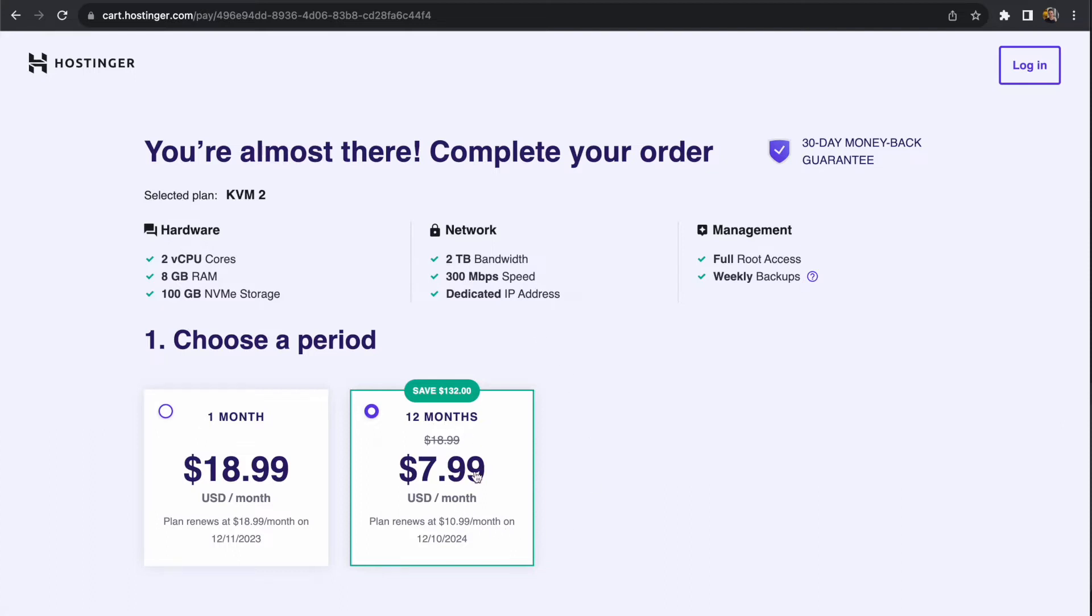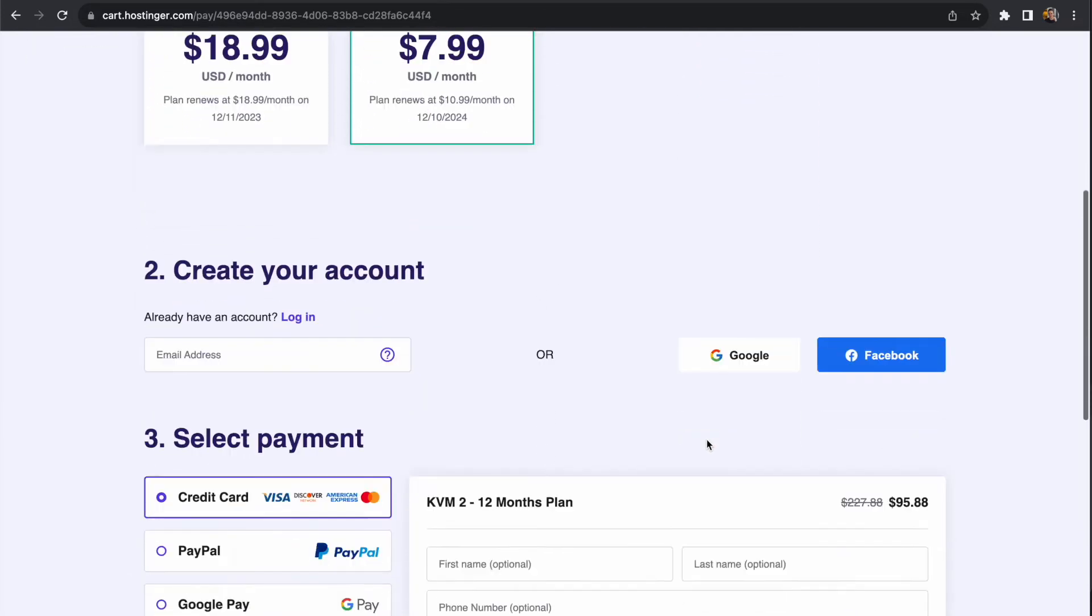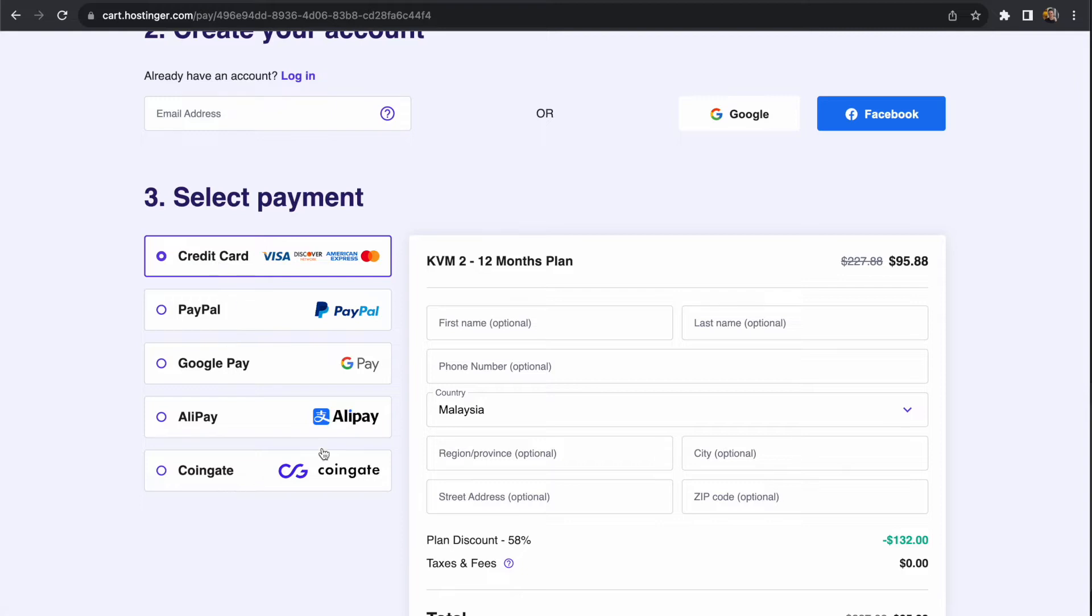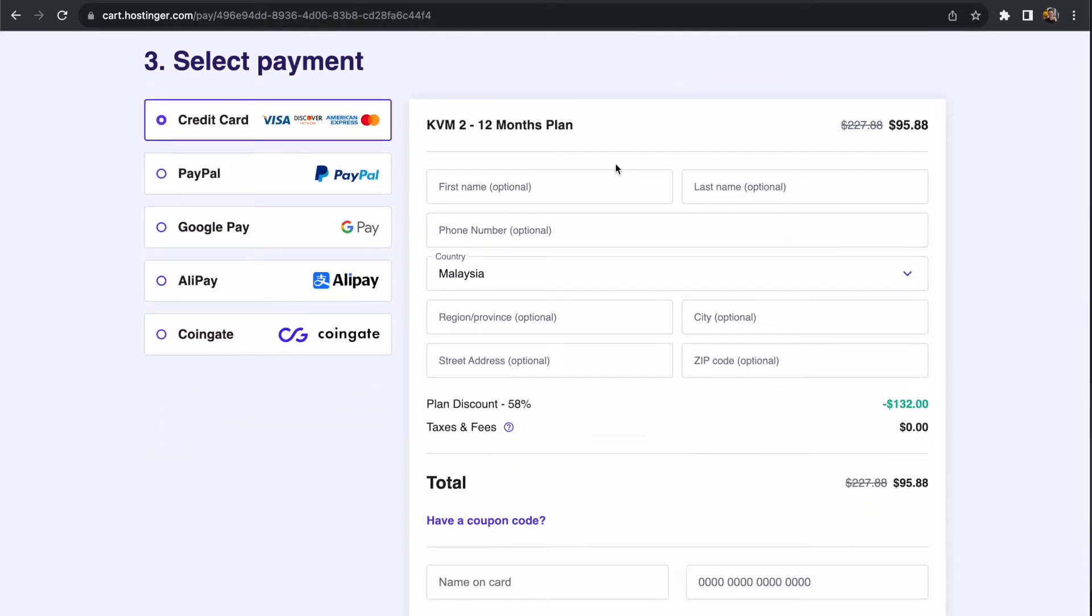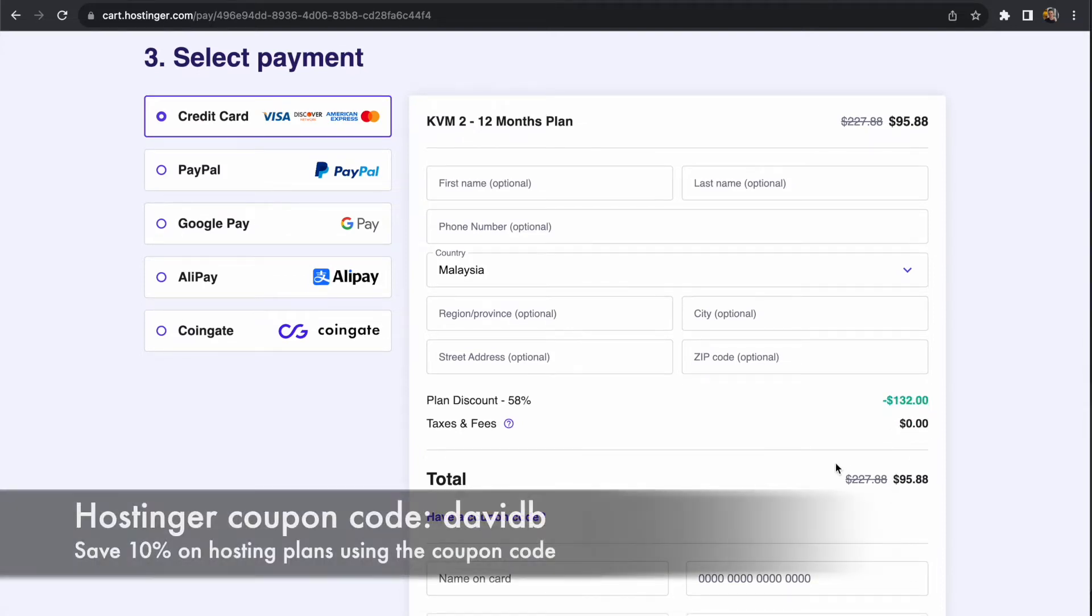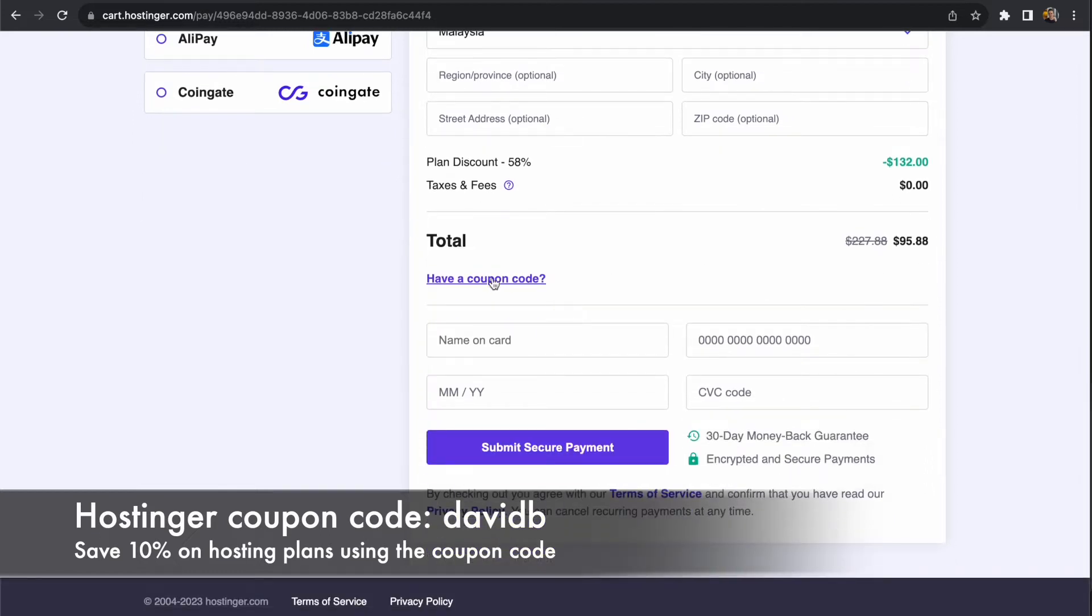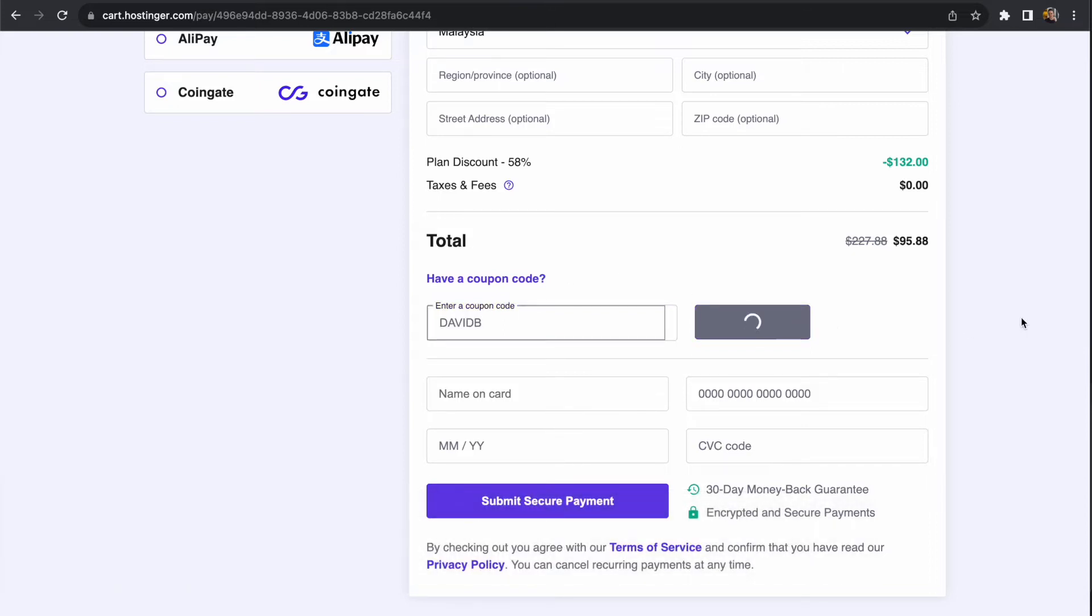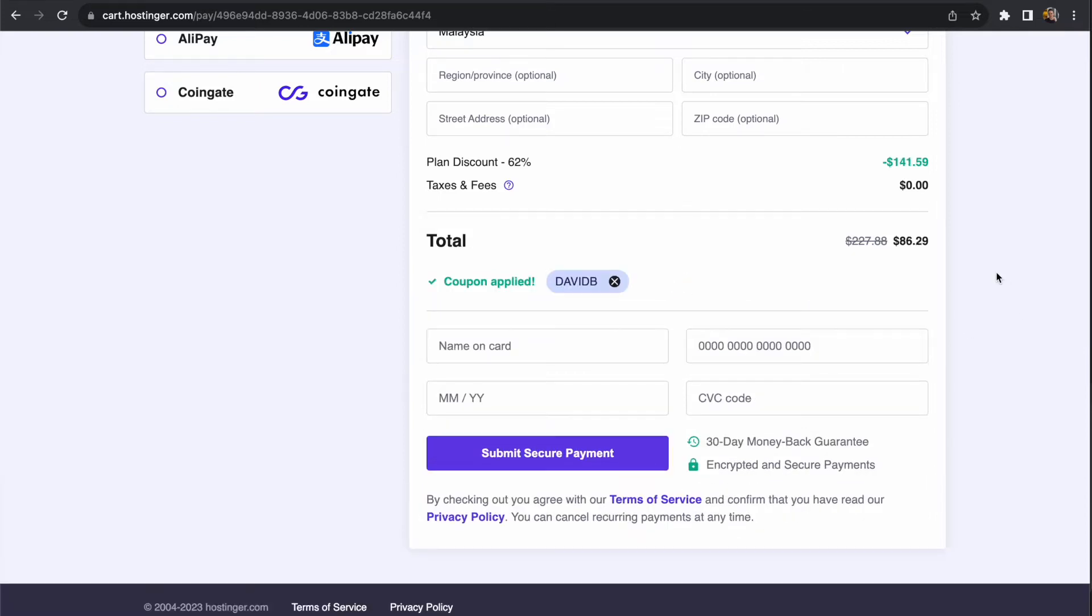If you take the 12-month plan, it's $7.99 per month with the discount. The specifications include 300 megabytes per second speed, 2 terabytes bandwidth, 8 gigabytes RAM, and 100 gigabytes of storage space. Once you select payment, you can fill out your details. There's an additional discount I'll include in the video description. If you use the coupon code DAVIDB, it will give you an additional 10% off this purchase, bringing the cost down quite considerably for a dedicated service like this.